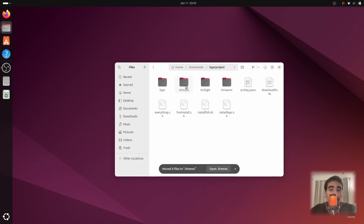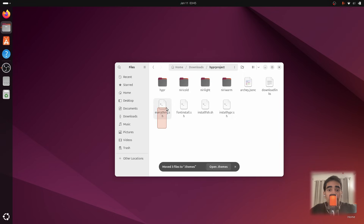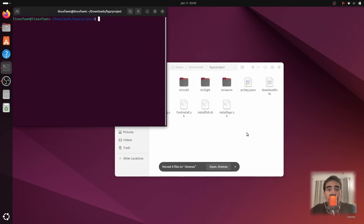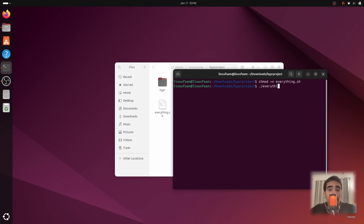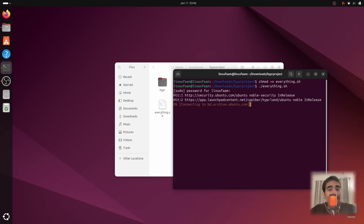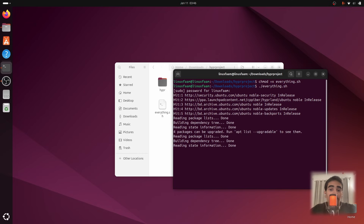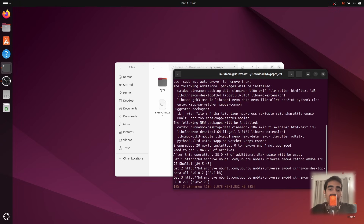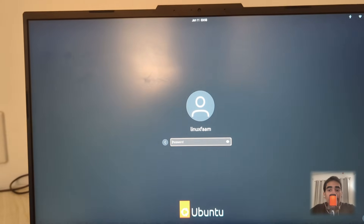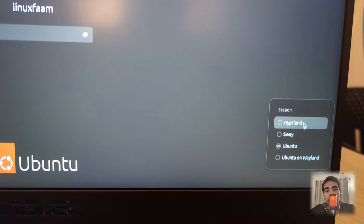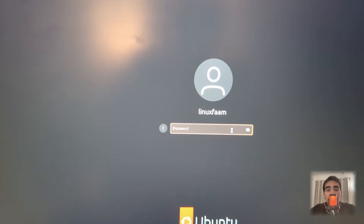Once that's done, go inside the project file and find the script called 'everything.sh'. Right-click on empty space inside the project folder and open a terminal there — make sure to open it from inside the project folder, not a new separate terminal. Make it executable with 'chmod +x everything.sh', then run it with './everything.sh'. Once it's done, close the terminal and reboot.